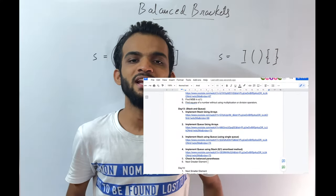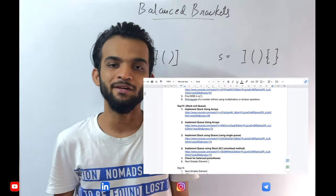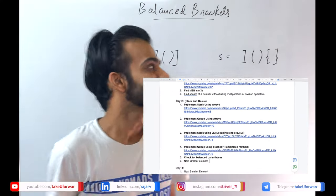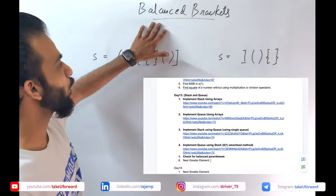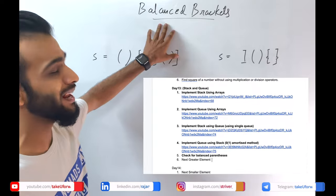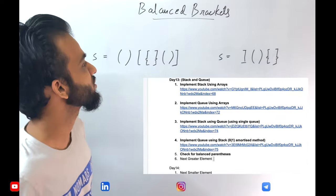Hey everyone, welcome back to the channel. I hope you guys are doing extremely well. Today we will be talking about balanced brackets.